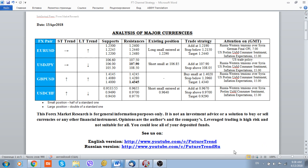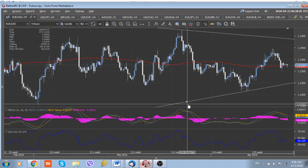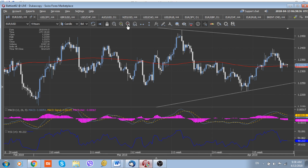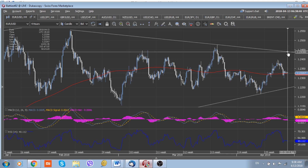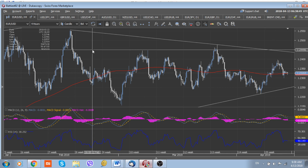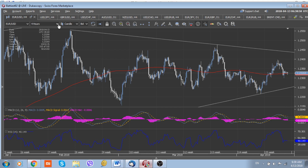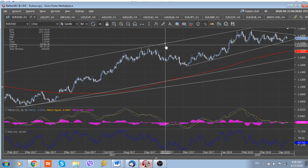Looking more closely at the Euro/Dollar — it's currently trading around 1.2327. The short-term downtrend located at 1.2440 continues to limit the upside potential of the pair. From a longer-term perspective, while we are trading above the longer-term uptrend line located at 1.2250 as well as 1.2150, we suggest the Euro/Dollar will march higher sooner or later.